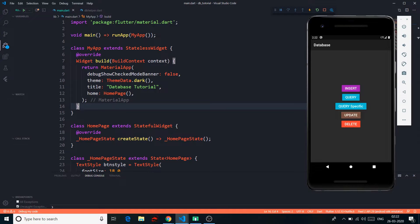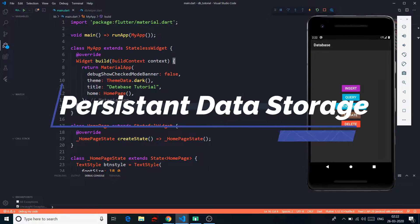Hey YouTube, this is Prince from Desi Programmer. Welcome back to another exciting Flutter video. And in this video, we are going to talk about persistent data storage in Flutter.